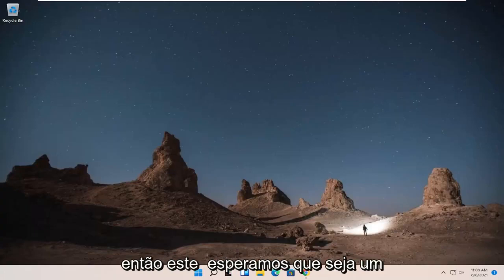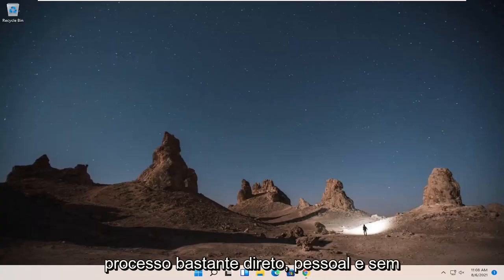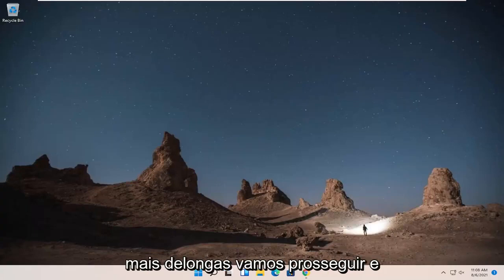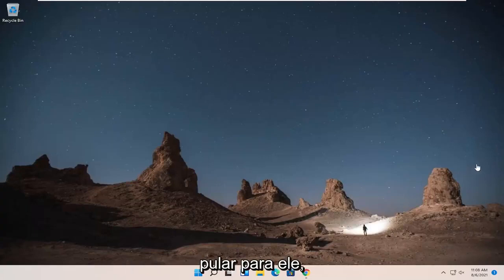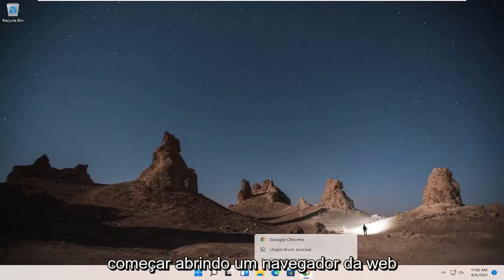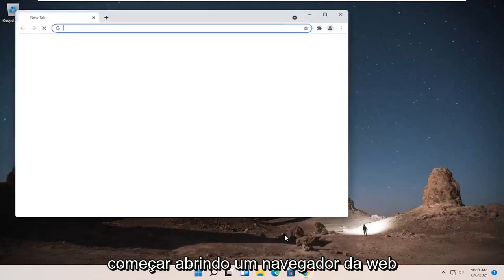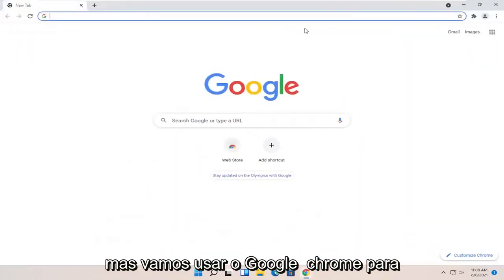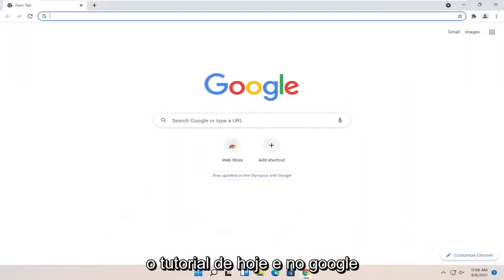So this will hopefully be a pretty straightforward process, guys. And without further ado, let's go ahead and jump right into it. All you have to do first is start by opening up a web browser. It doesn't matter which one, but we're going to use Google Chrome for today's tutorial.